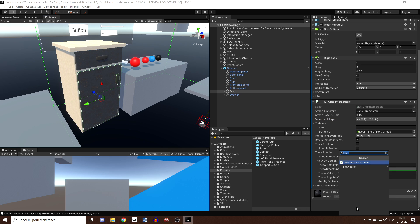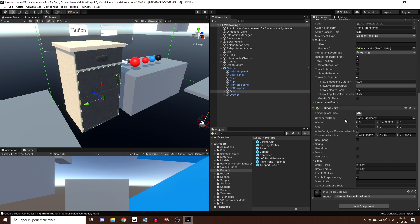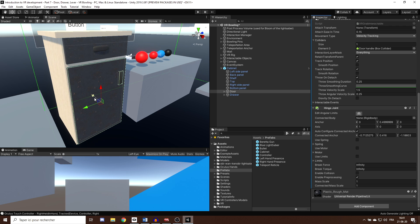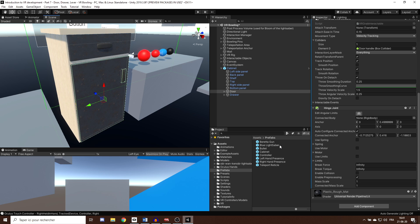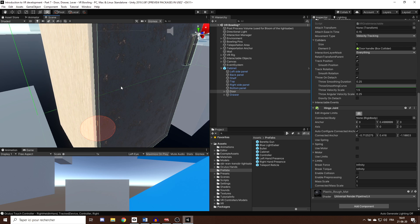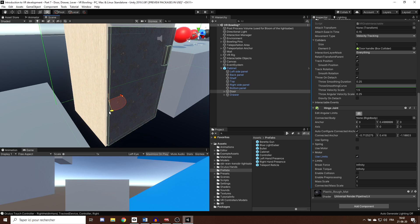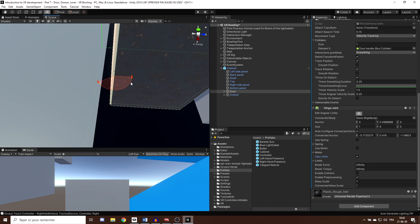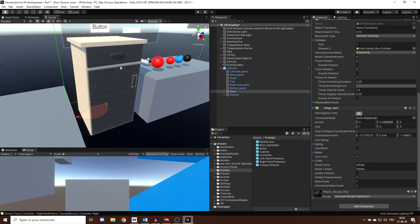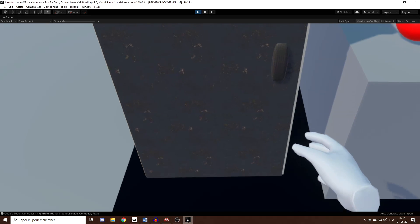Click Add Component and search for Hinge Joint. The Hinge Joint is a built-in physics element in Unity that makes a Rigidbody rotate around a certain axis — exactly what we want for a door. Clicking 'Edit Angular Limits', we can see how the door will revolve. The axis is already pointing in the right direction, but you can tweak the anchor position with the anchor variable. I'll leave it as is. Then I'll check Use Limits and drag the limit icons to where I want the door to stop.